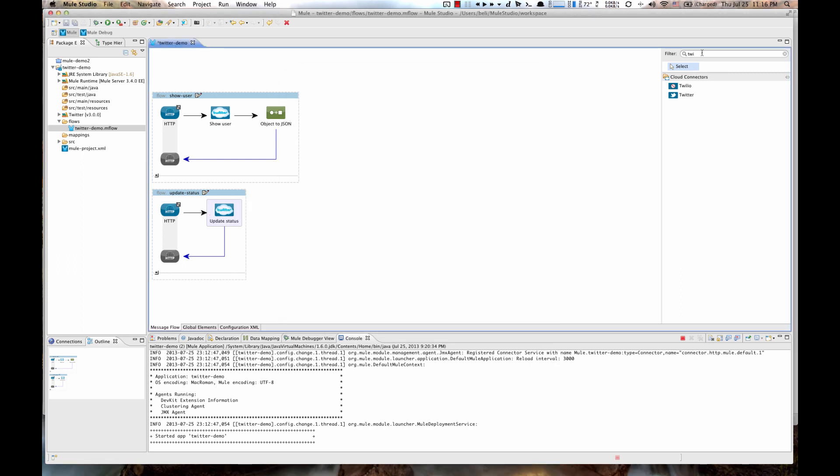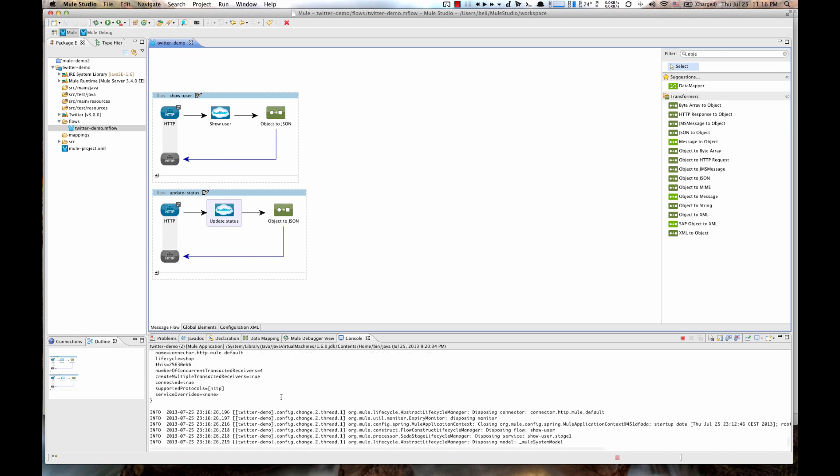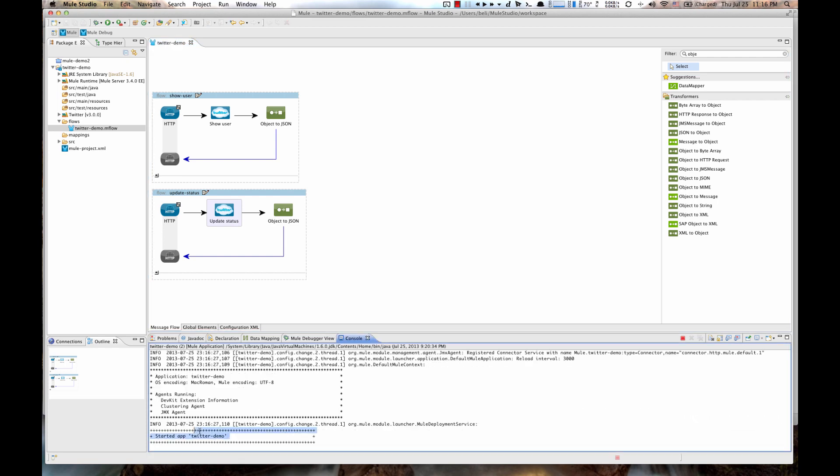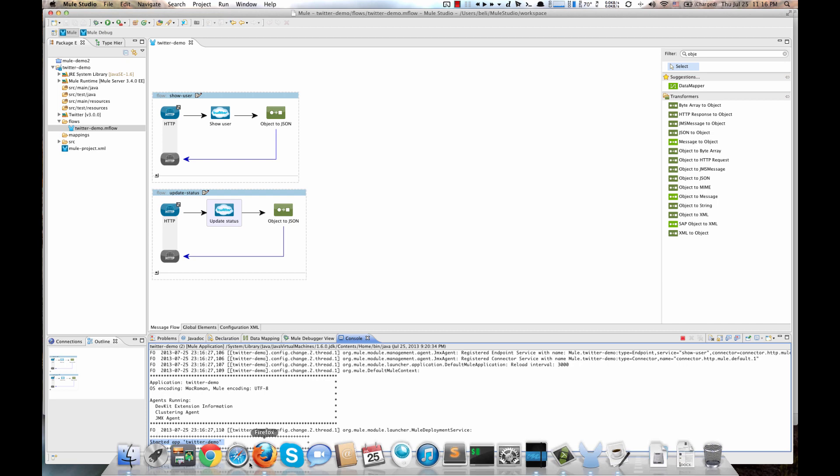Then again, find Object to JSON and drag it next to our Twitter element. Save your project. And since it's already running, you will see it will automatically restart itself.